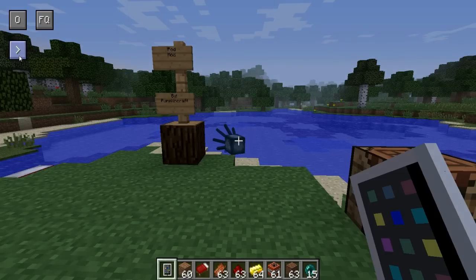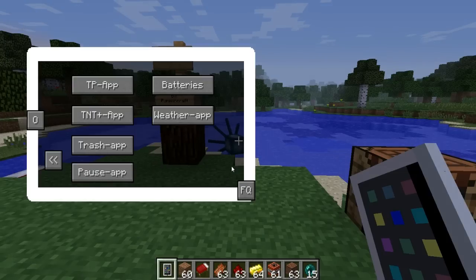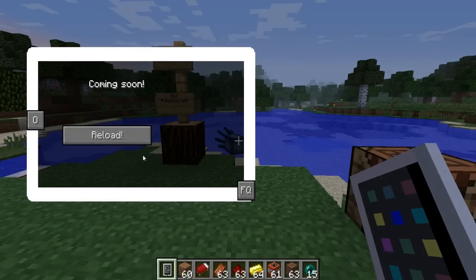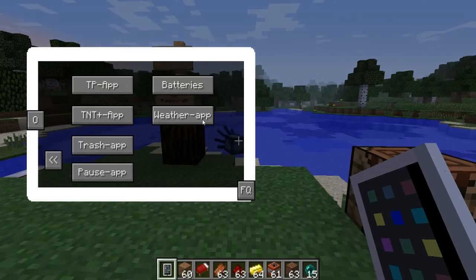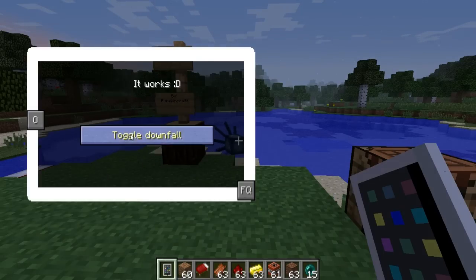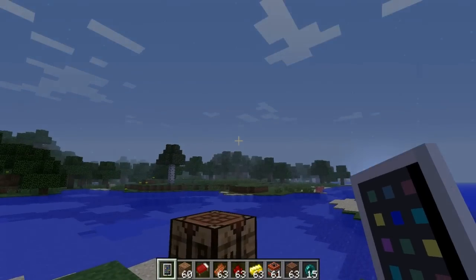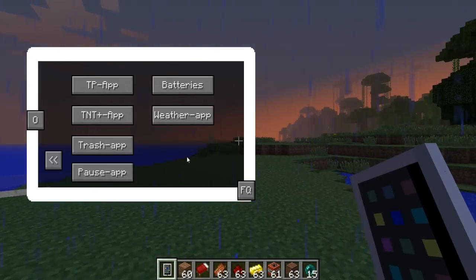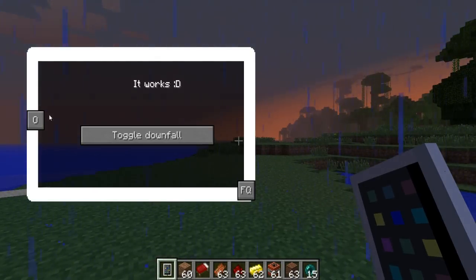You can toggle between play and pause — play, pause, and you get the idea. Let's go back to the main menu. There are batteries — you can make batteries and recharge your iPod. And lastly, we have the weather app. We can toggle weather downfall. There's some rain for you, or we can go ahead and turn it off.